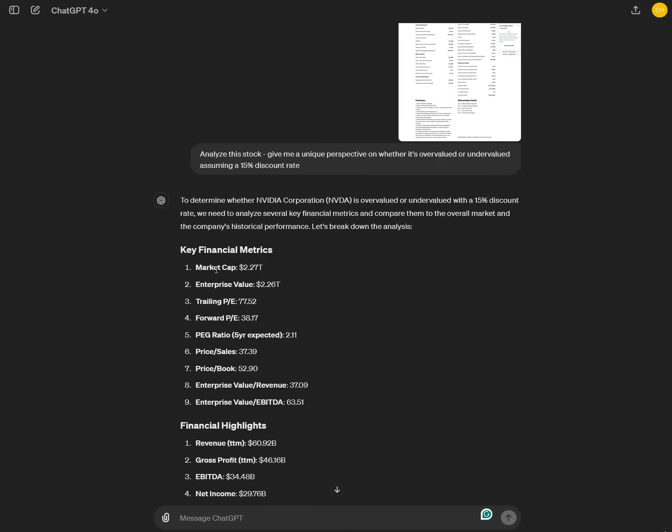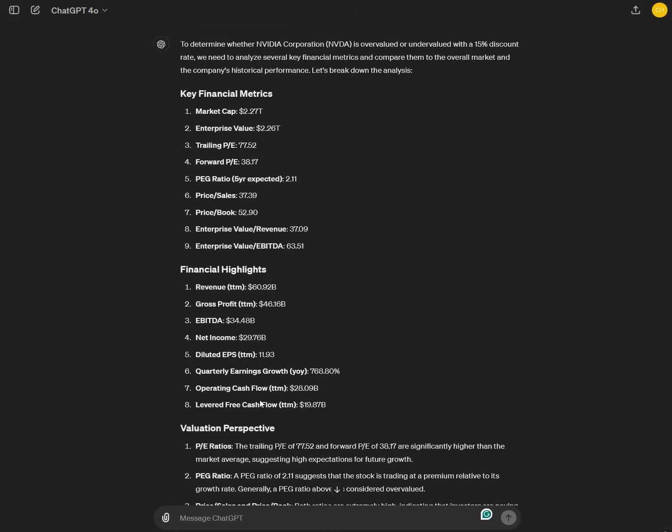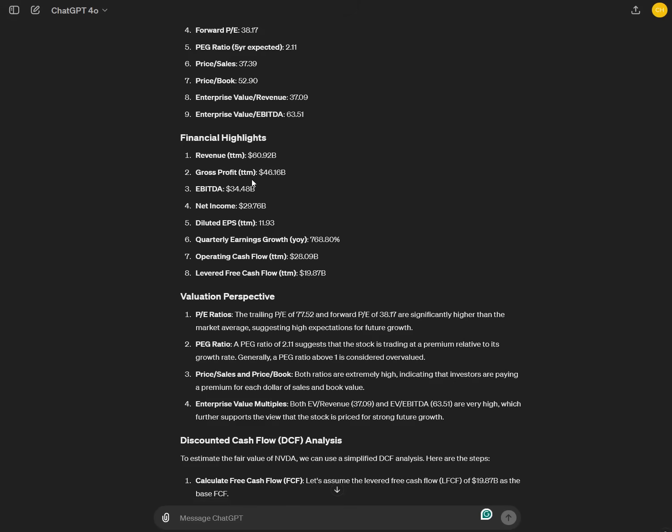So it extracts the correct metrics, the trailing PE ratio and so on, gives me some financial highlights. This is not an analysis yet. This is just information displayed. Now on the valuation perspective it first goes over multiple quick valuations like the PE ratio trailing and forward PE. They are significantly higher. They suggest higher expectations for future growth. This is completely correct.